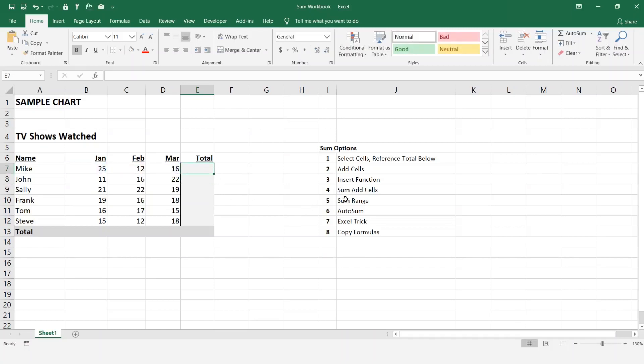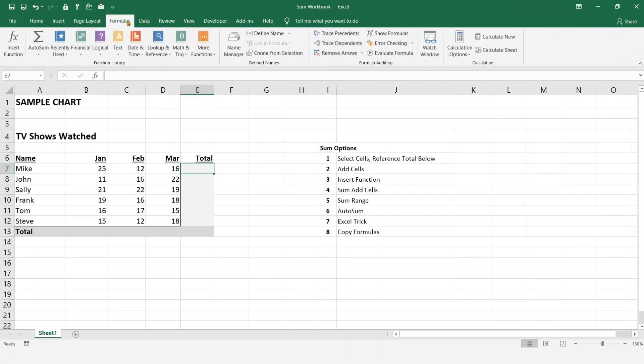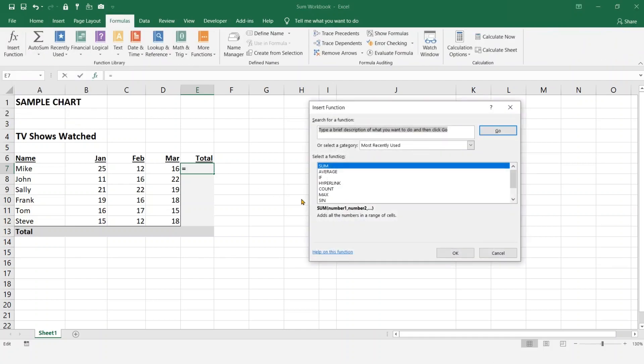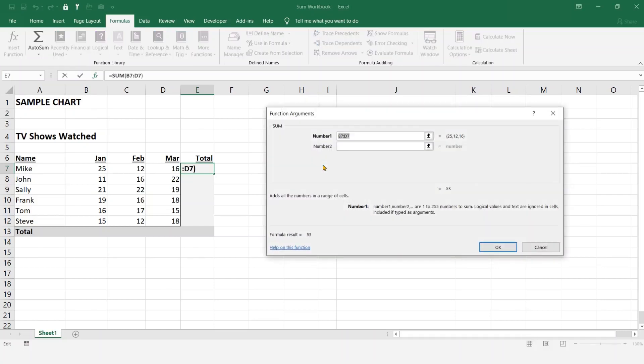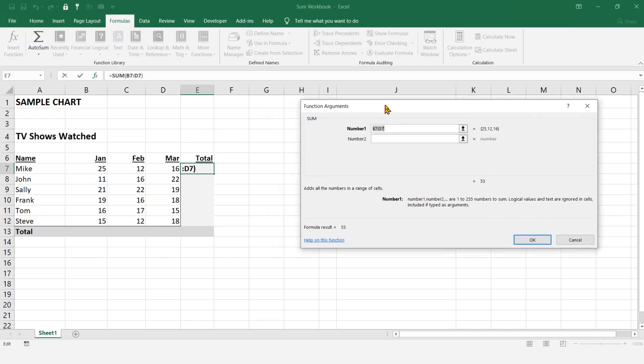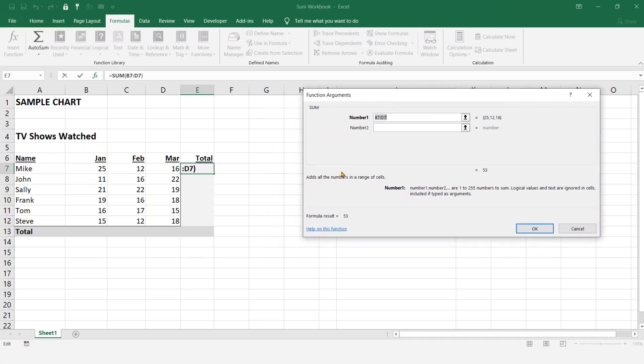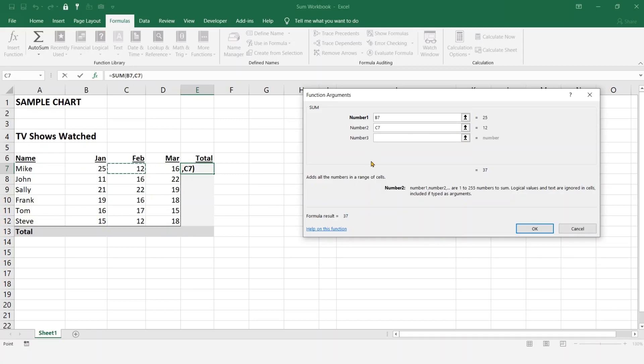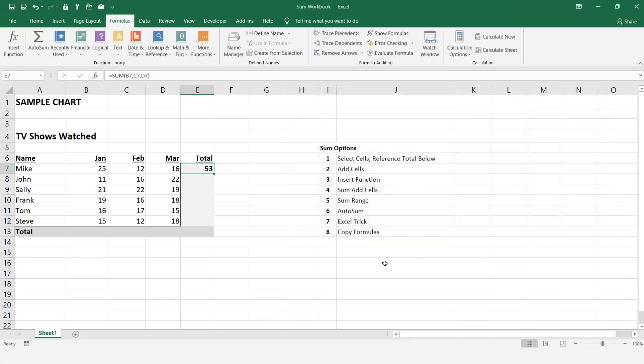Another way we can do this is through the insert function. If you come over here to formulas, click insert function, and now we're going to want to do a SUM function. Click on this and there's two ways of doing it. The first way is we click on the first cell, click number two second cell, and click number three or third cell, and hit okay, and then we have our total.